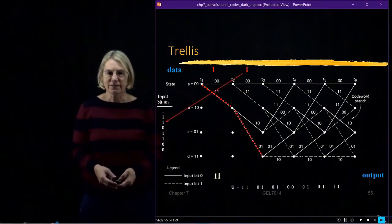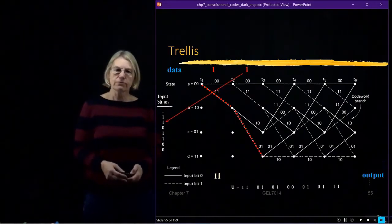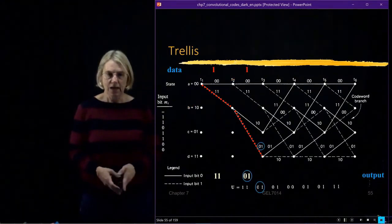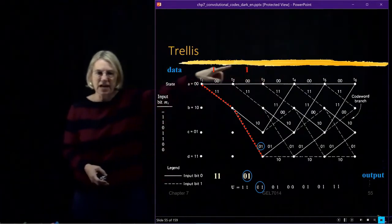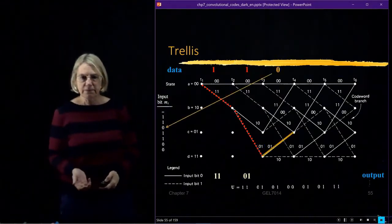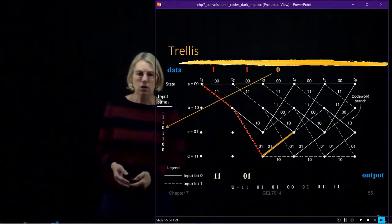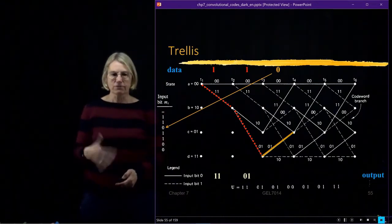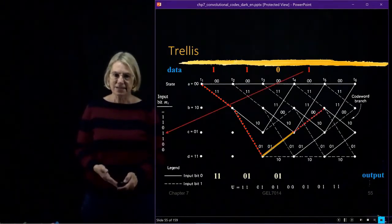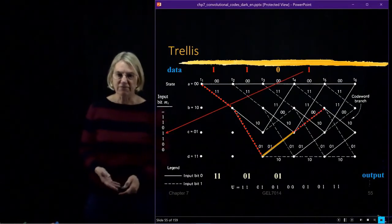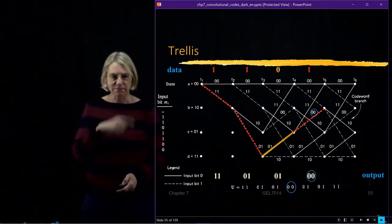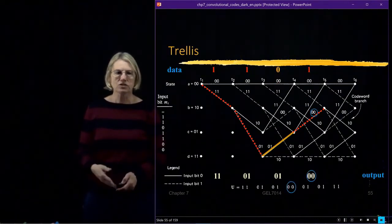Now I'm at state B, and the next bit that comes in is a 1. So I go from state B to state D. Along the way, I output codeword 0 1. Up here at the top, I'm also keeping track as a function of time of what data I'm putting in. The third data bit is a 0, so I do the transition on the solid line. I go from state D to state C, and along the way I output codeword 0 1.